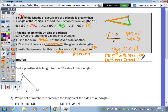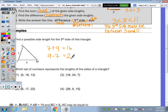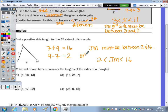So let's look at number six: find the possible lengths for the third side. Add seven plus nine — that's sixteen. Nine minus seven is two. So the length of that third side, JM, must be between two and sixteen. If you want to write it as an inequality, put JM between the smaller and larger numbers with the inequality symbol — you can write it in words or using symbols.